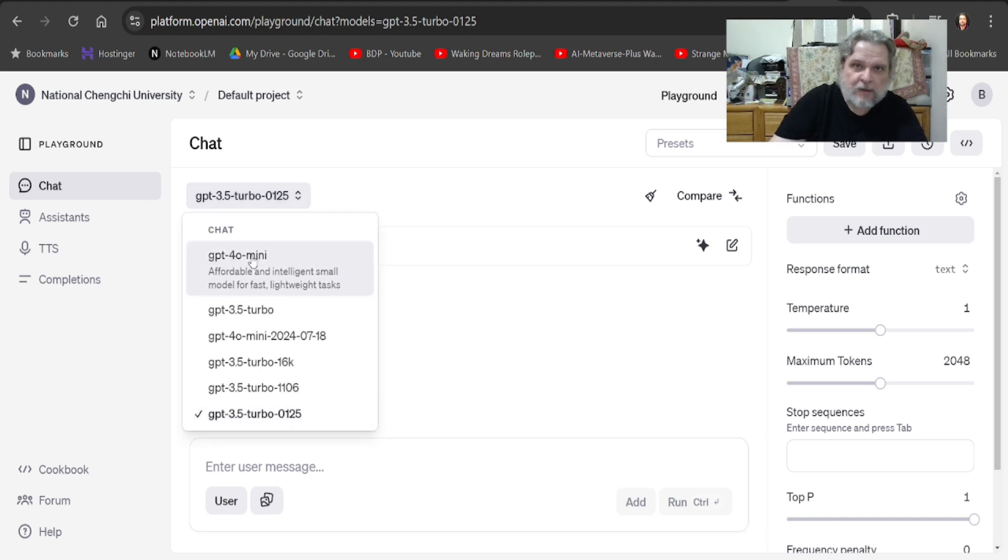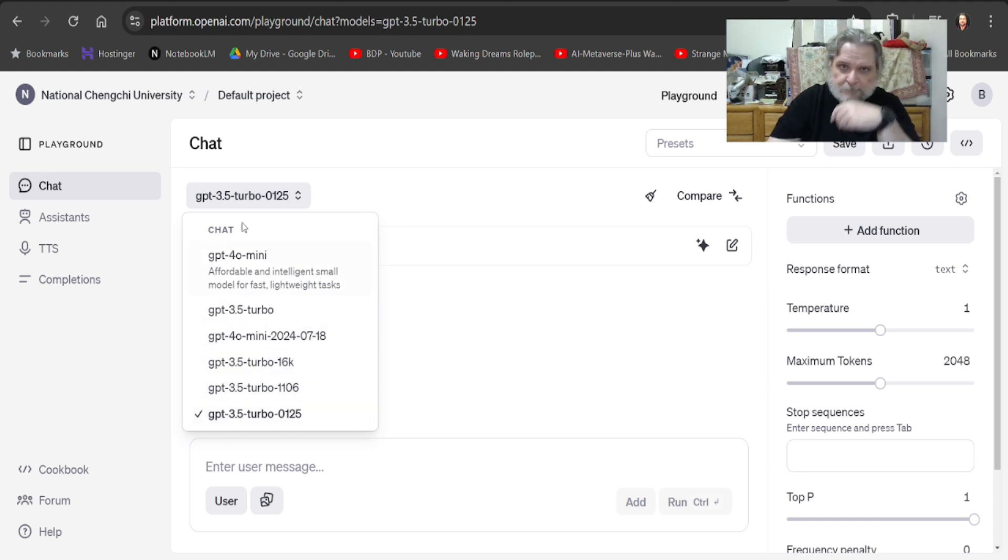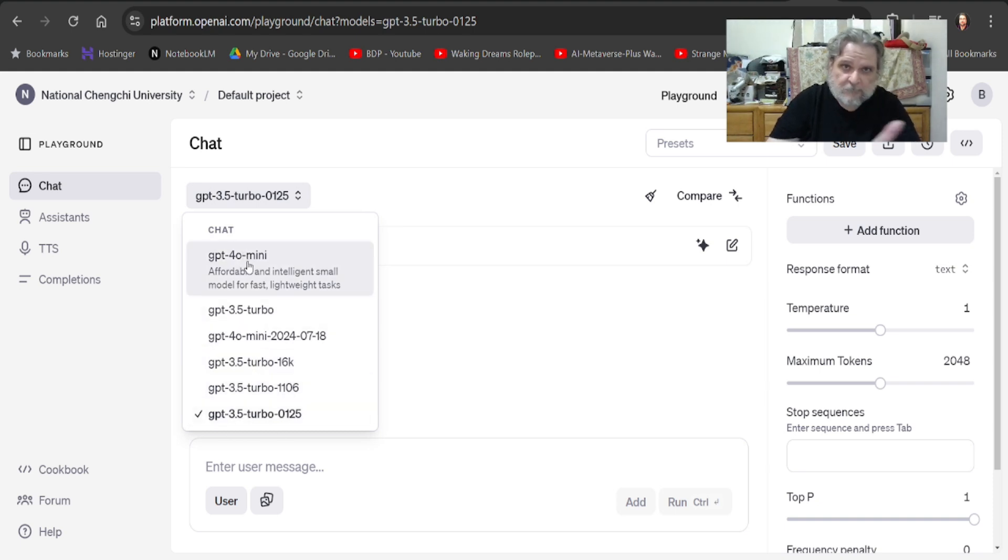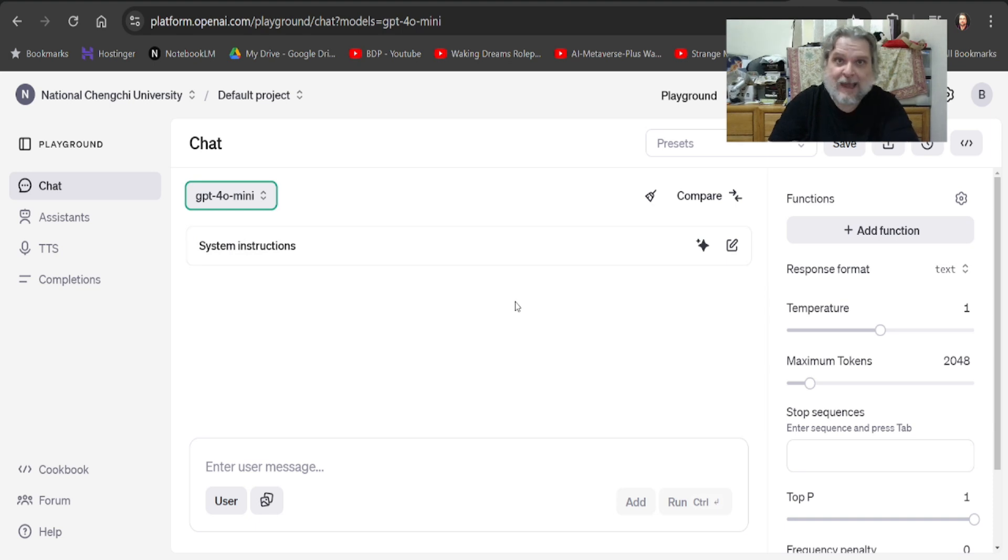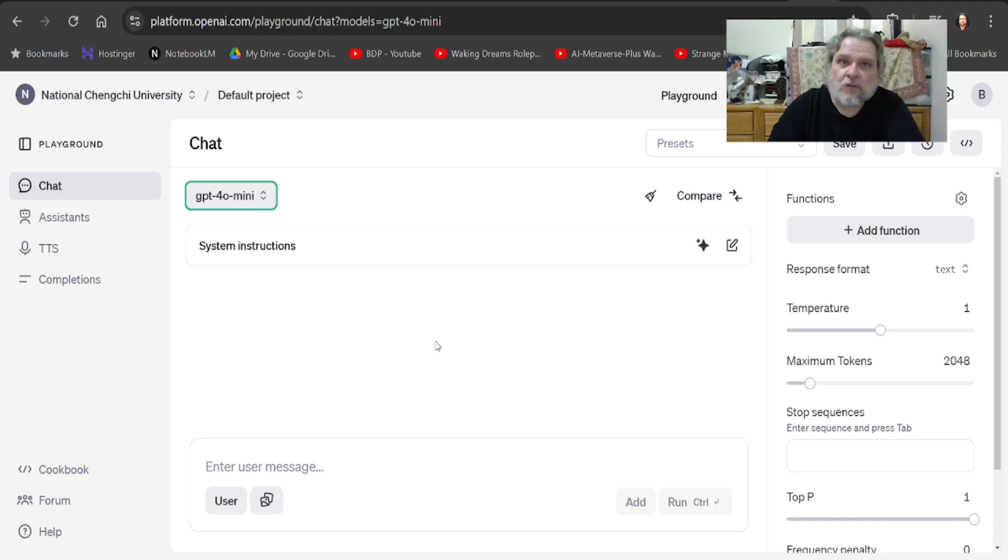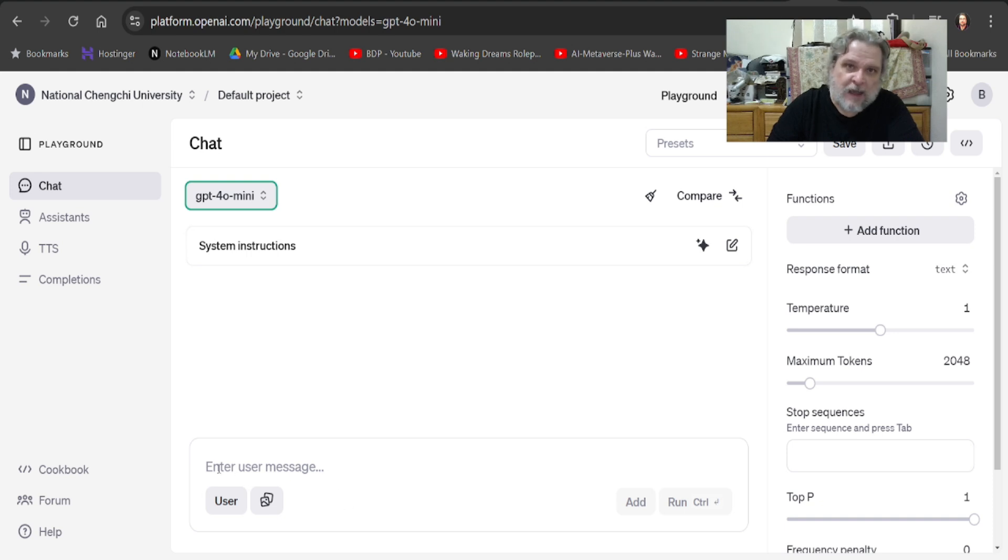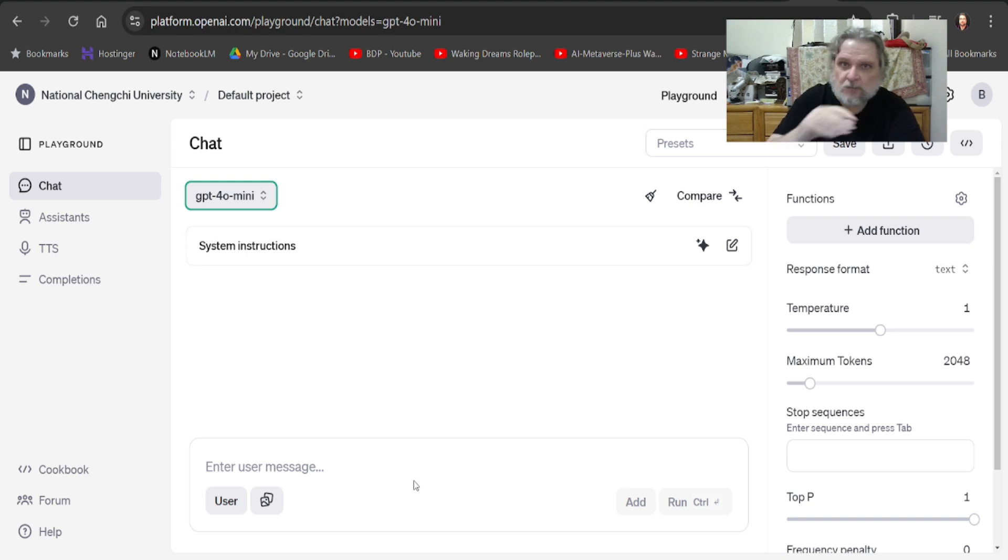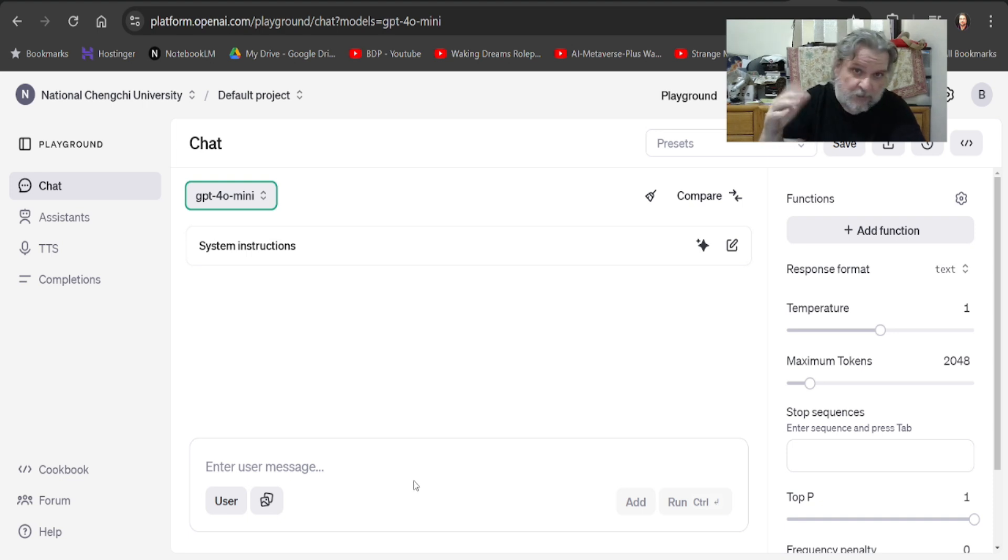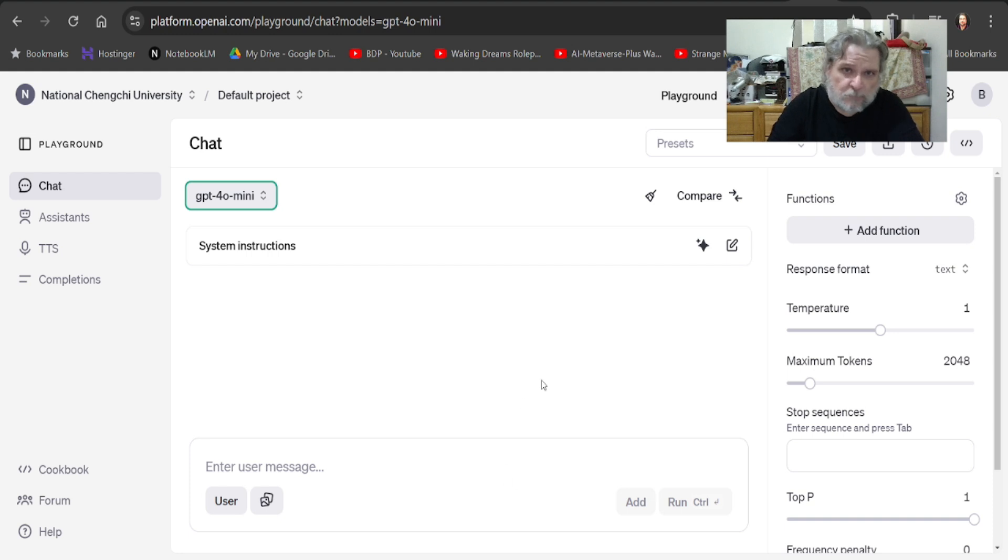The 4.0 Mini or 3.5 Turbo, whatever. Let's go with the 4.0 Mini just for fun. And you see we've switched over to the Mini. Now, here's the thing. Normally, you would just type in your chat down here. Make sure you're logged in to your OpenAI account and that you've got your API set up and all that. Here's something new.